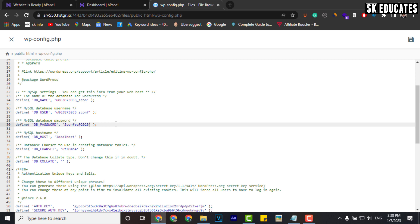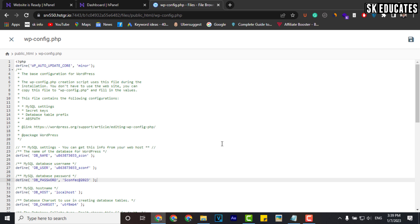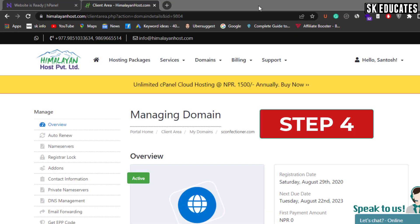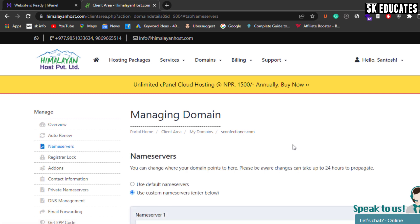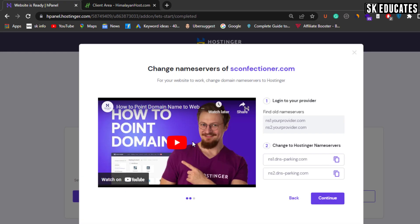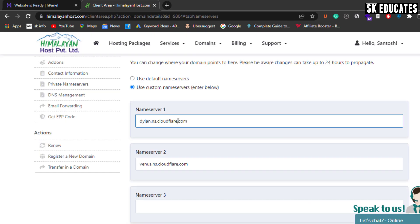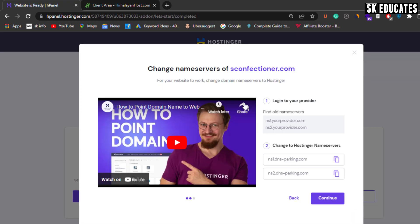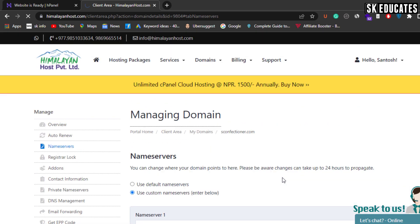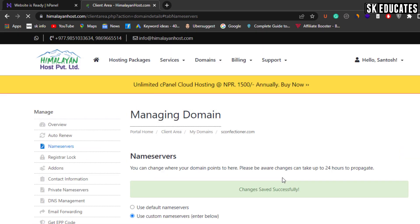We are now ready for the final step, which is to change the domain name servers. The domain name servers can be found on the host where you purchased your domain. In my case, my domain is with Himalayan Host, so I will access the domain there and change the name servers to Hostinger. You can find the name servers in the website management section. Hostinger requires changing the domain name servers to ns1 and ns2 domains. Here I will change it and save it. It may take up to 24 hours for complete domain name propagation, but it happens quickly in most cases.